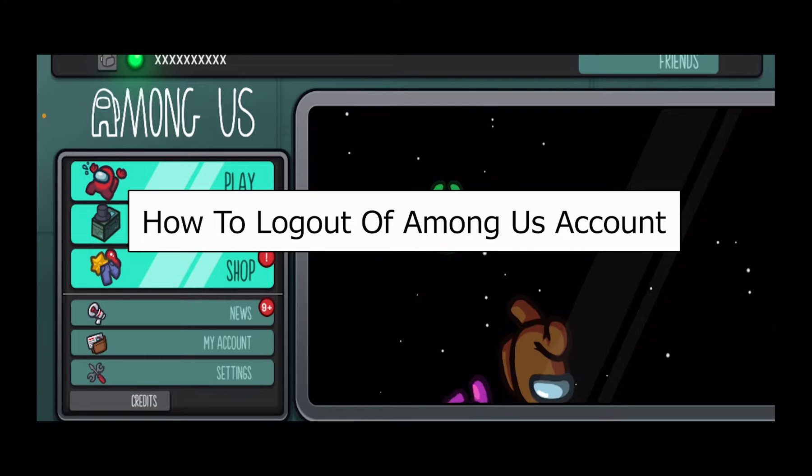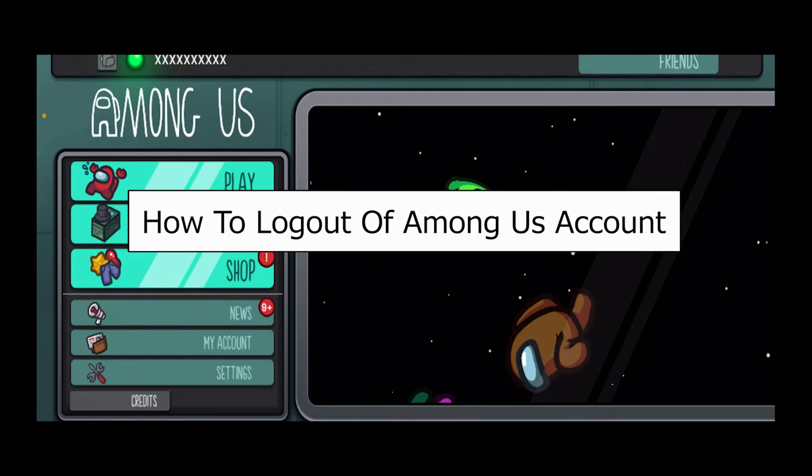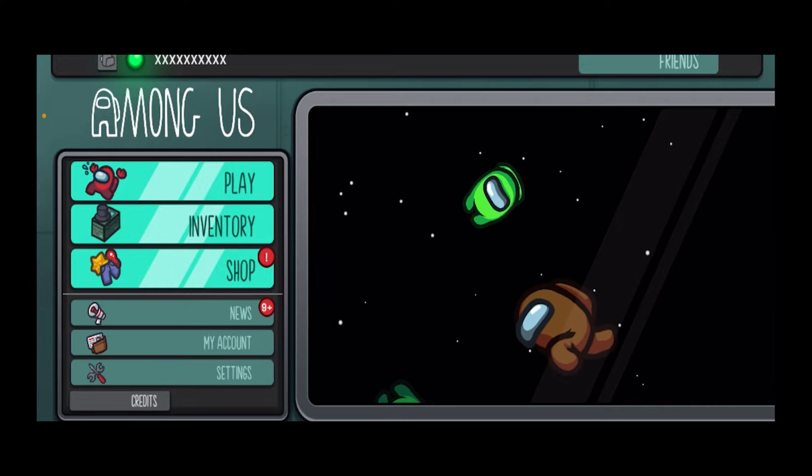Today I'll be teaching you how you can sign out of Among Us account on your Apple device or your iPhone. So it's pretty simple.